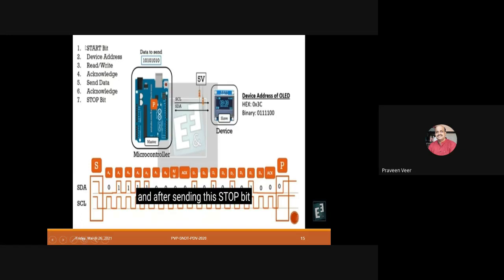The next stage is the Address Frame — either a 7-bit or 10-bit sequence depending on which type is used. The address bits (from bit 0 to bit 6, making 7 bits) specify the device address with which the master wants to communicate. Regarding clock behavior: whenever the clock is high, the SDA bit is transmitted; when the clock is low, no data is sent. So bits are transmitted on the SDA line only when the clock is high.